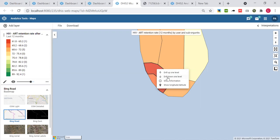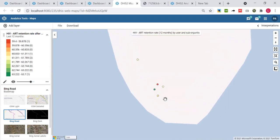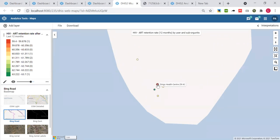I do that and here I am seeing that there are five health facilities in the Dog district. I can see like most of them are yellow and green, and there is this one facility called Dingo Health Center which is performing worst at 59.4%.